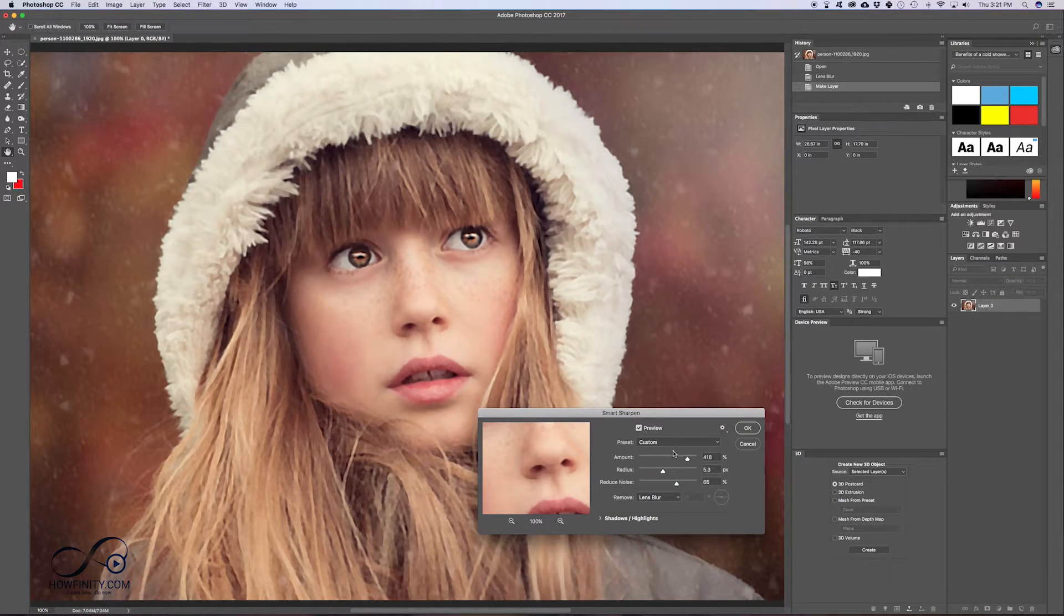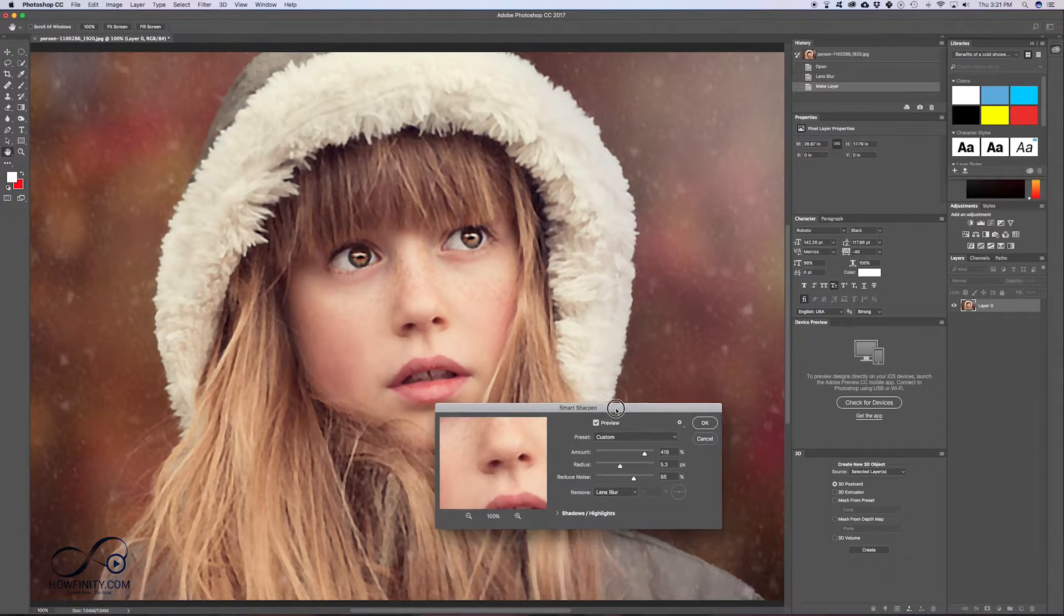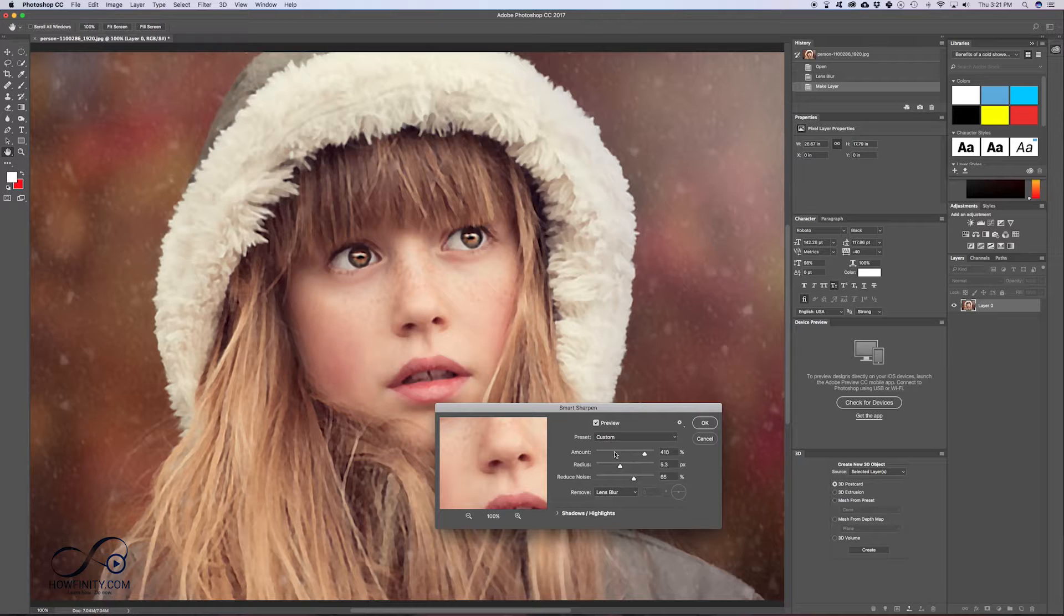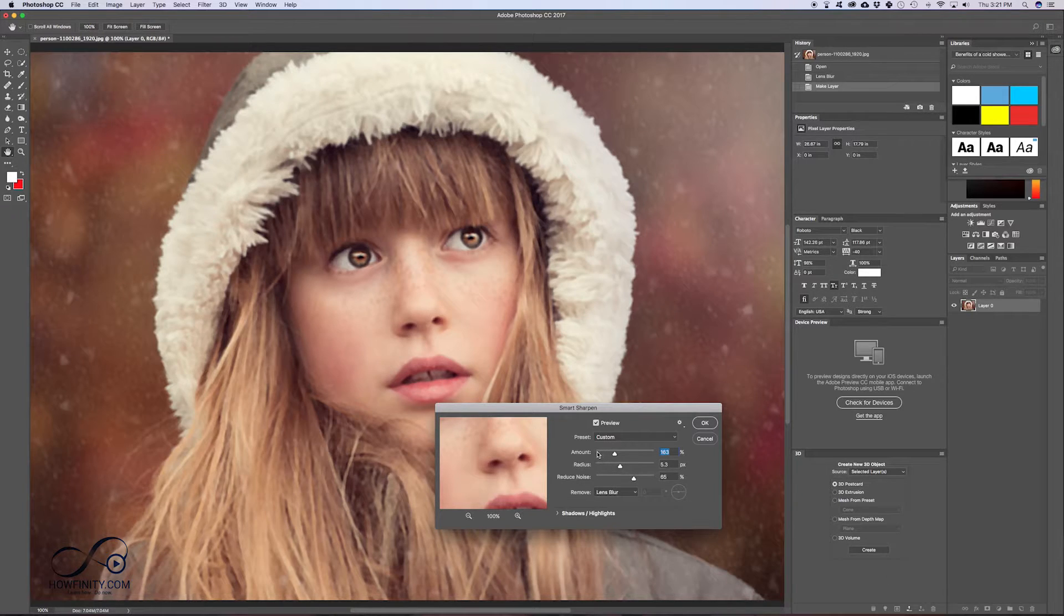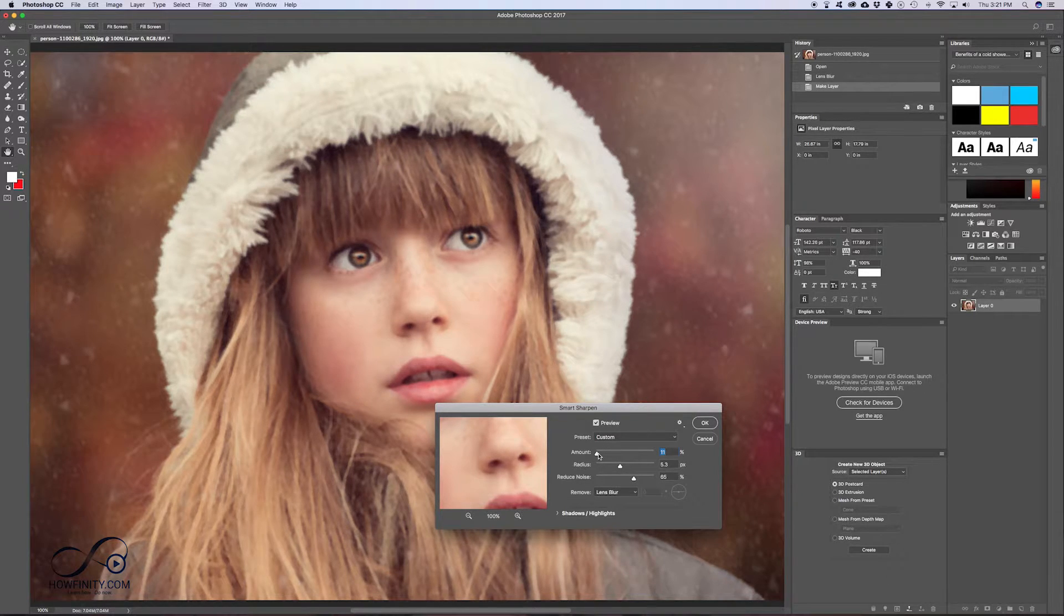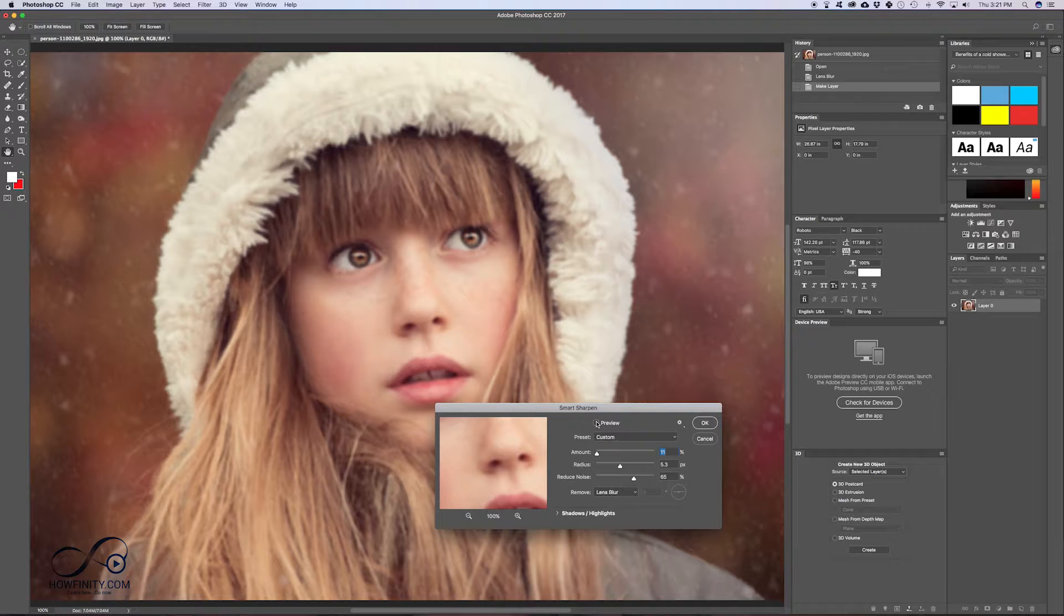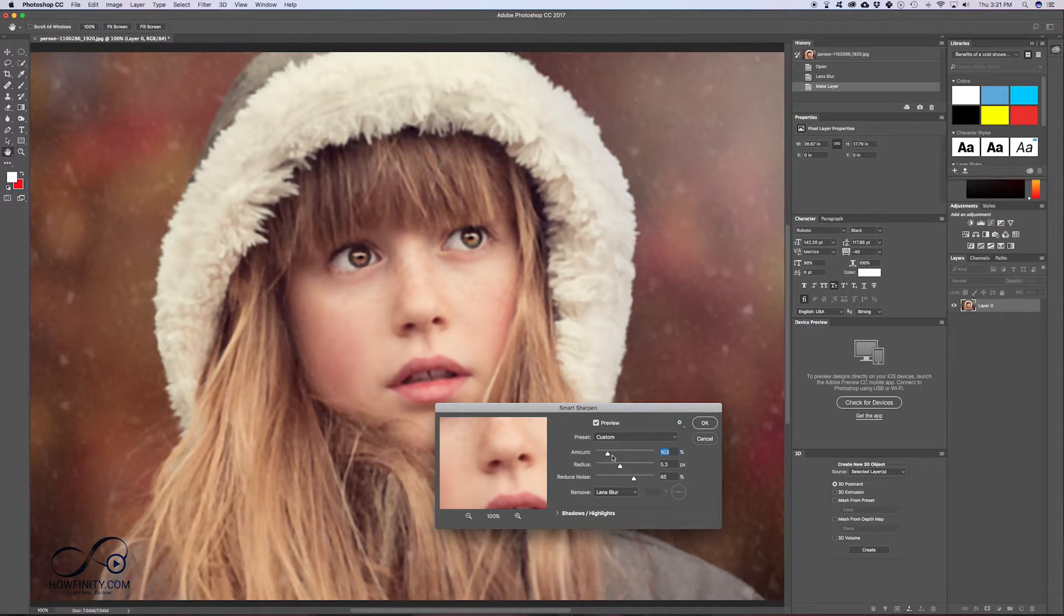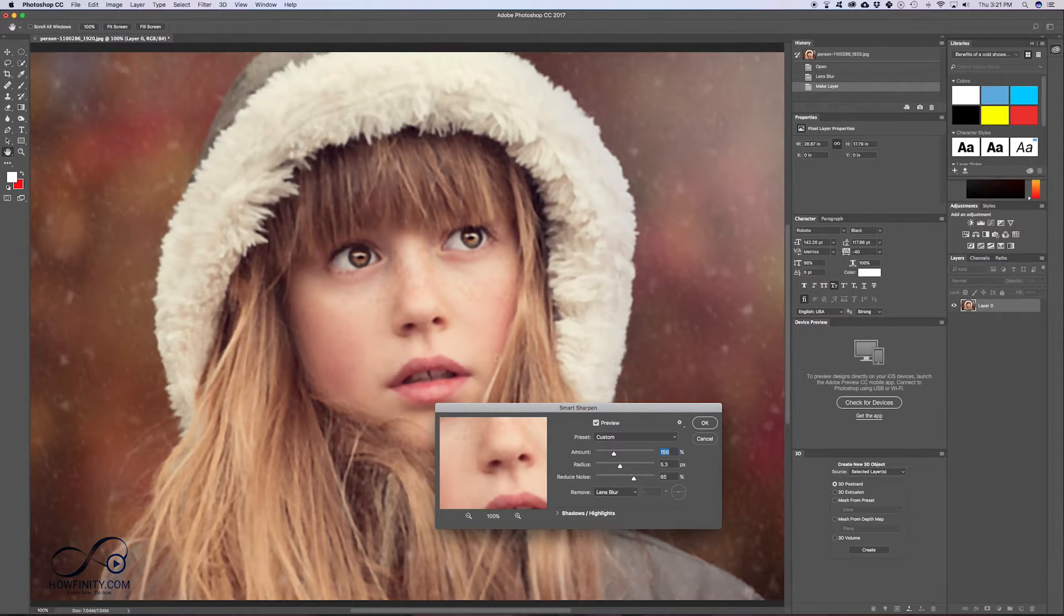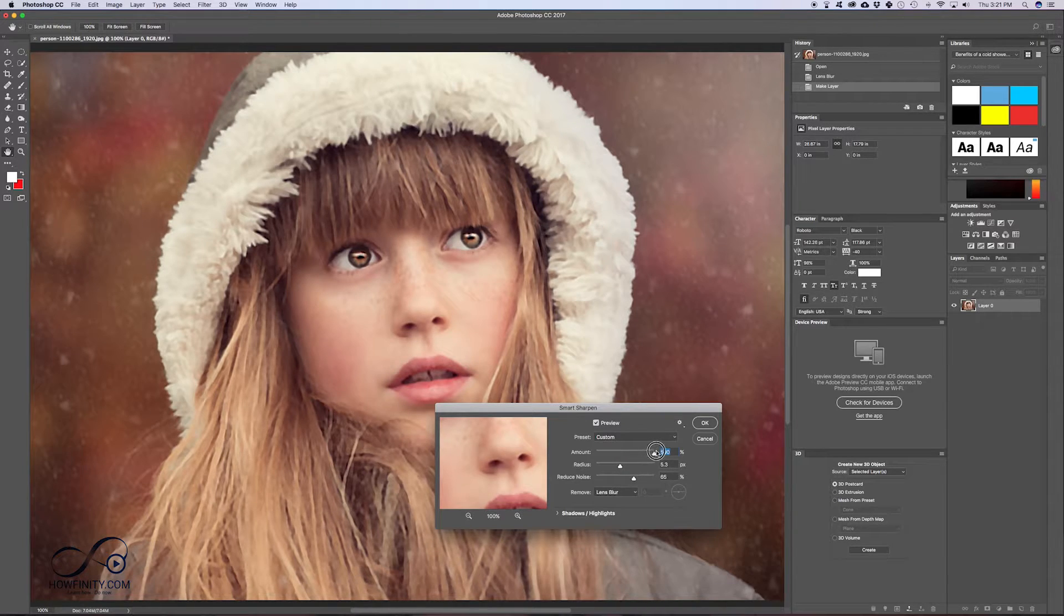I'm going to show you what else you need to do. This is not the only filter we're going to use, but we just want to do some subtle sharpening here. So this is where we started, so preview off. This is where we started. In this case, I'll go to about 150.